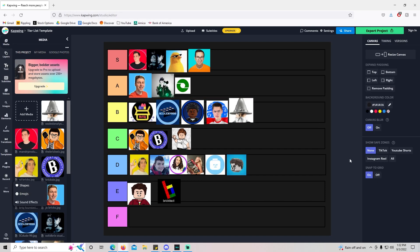Yeah, so that's my tier list. Hopefully you enjoyed it. Hopefully I didn't annoy anyone, but that was fun.